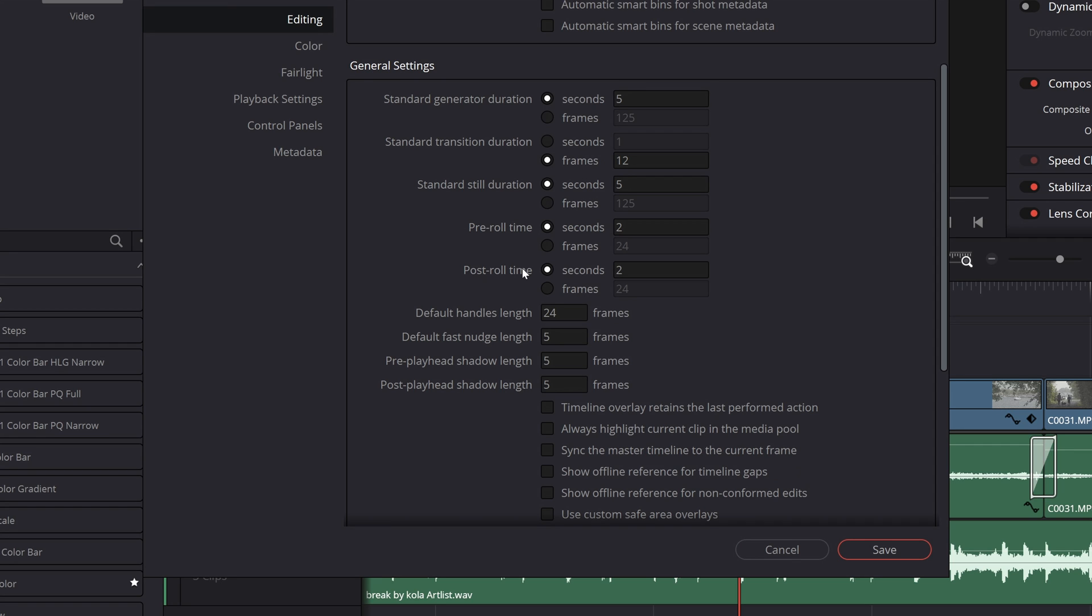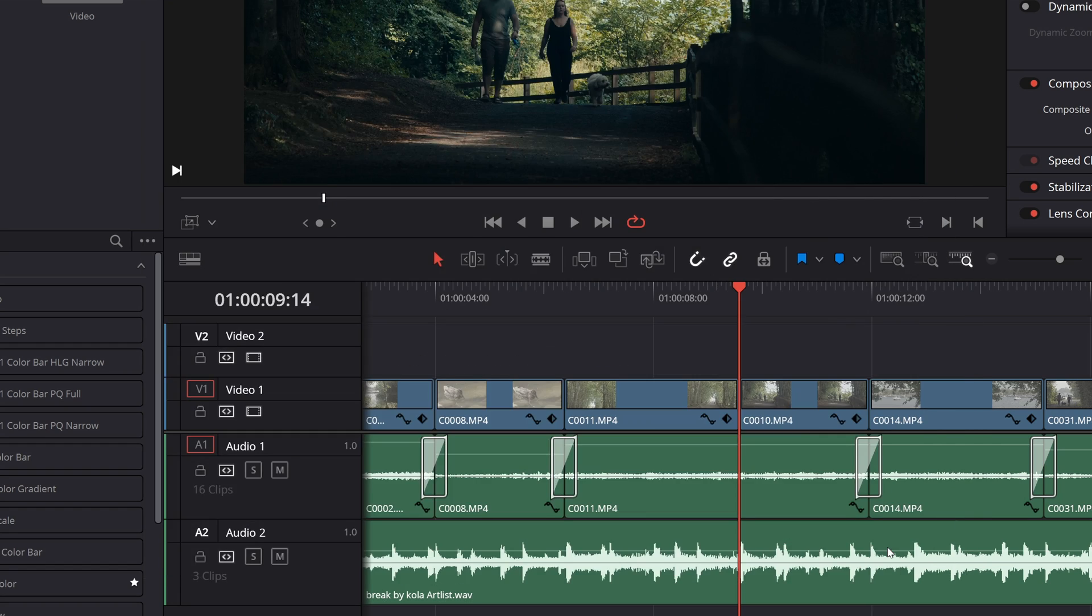Now my timeline is 23.976 frames per second. Let's not split hairs, let's call it 24 frames per second. So to get a half second pre or post roll we'll want to set that to 12 frames and we'll just hit save.